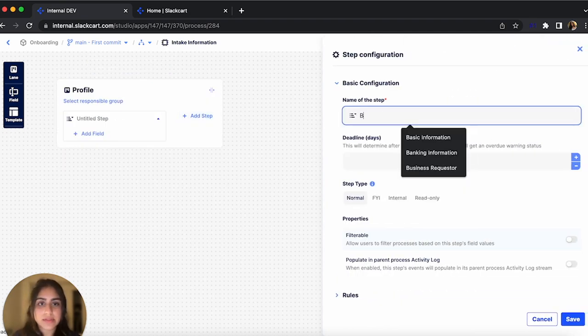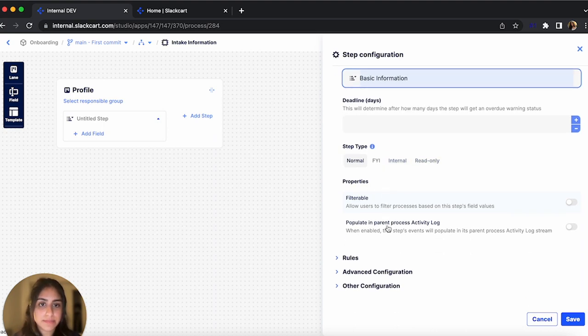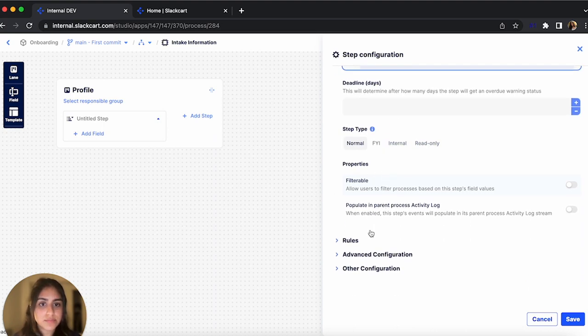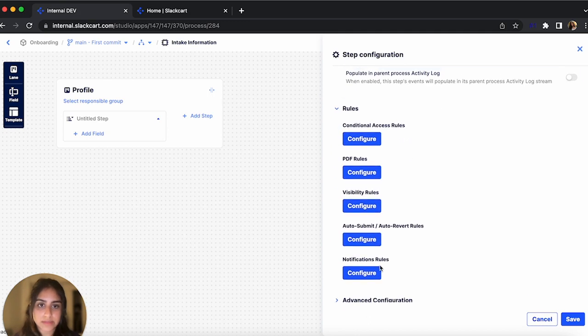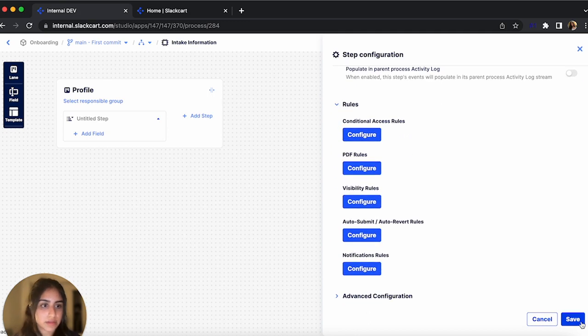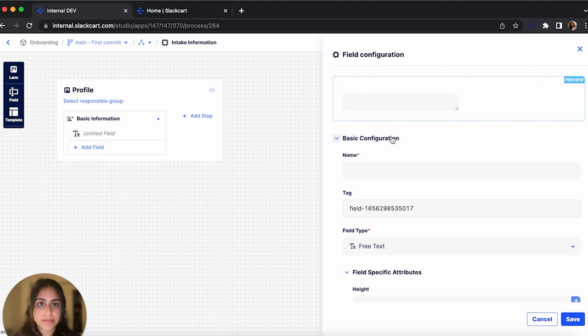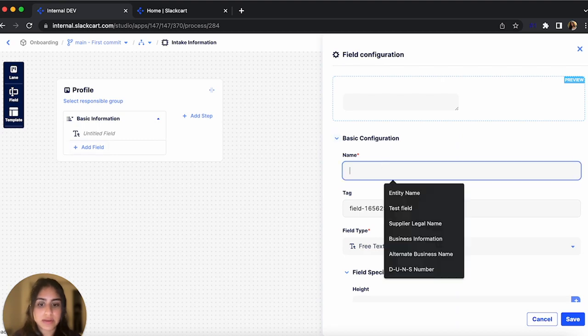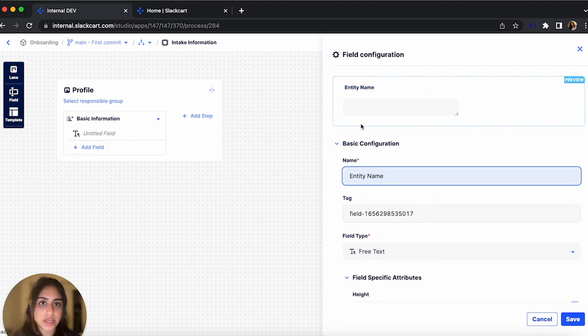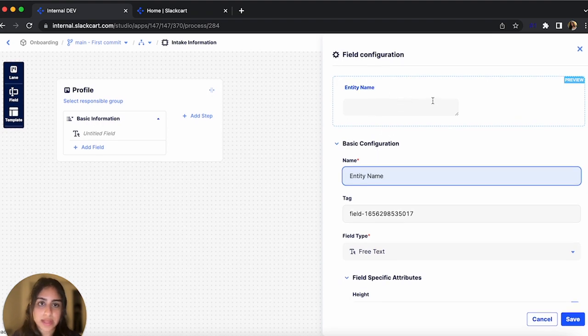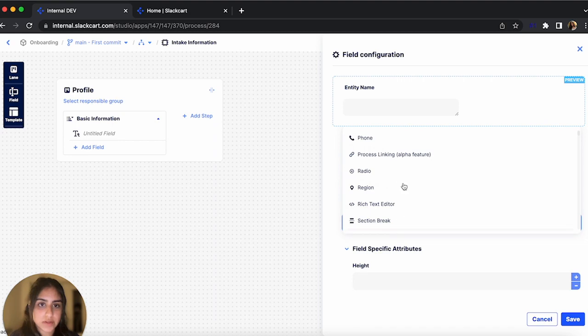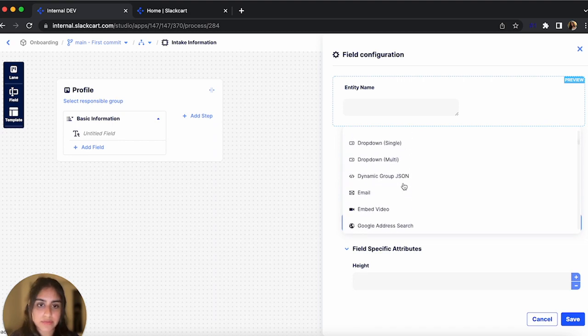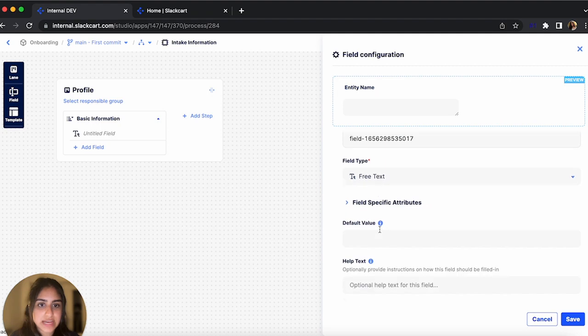I'm going to name this step Basic Information. You can also choose the step type, some properties, and also configure the business rules. Now let's add a field to this step. I'm going to name this field Entity Name. And as you can see, you get a nice little preview here of what the field will look like once it's deployed. You can also choose the field type, depending on the type of information you're trying to capture. I'm going to leave it as free text.